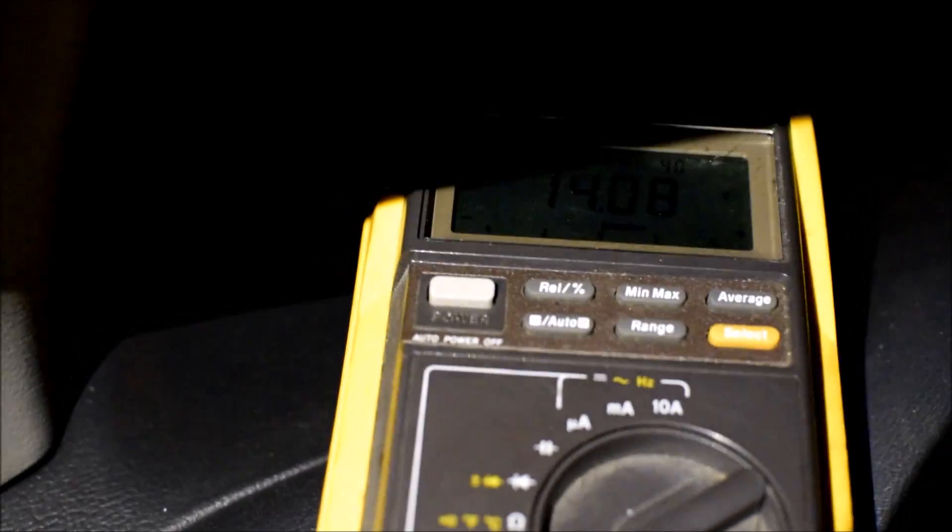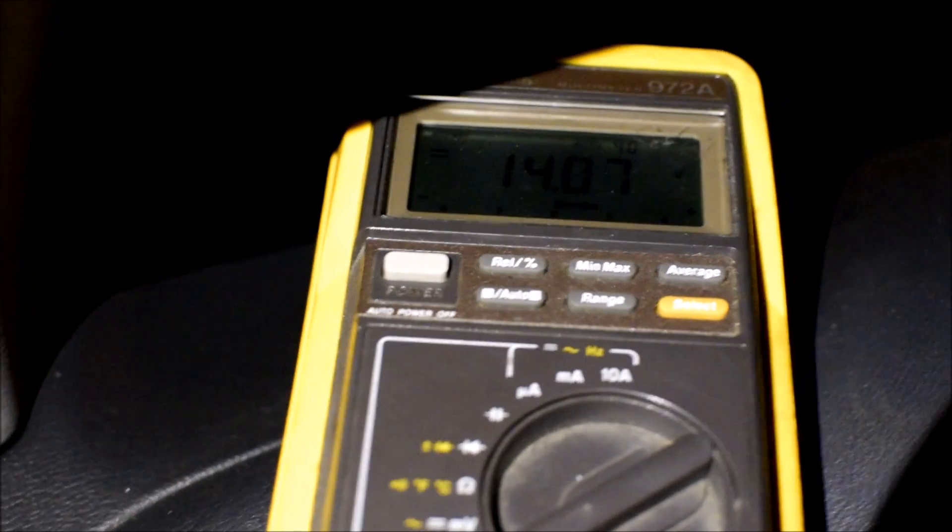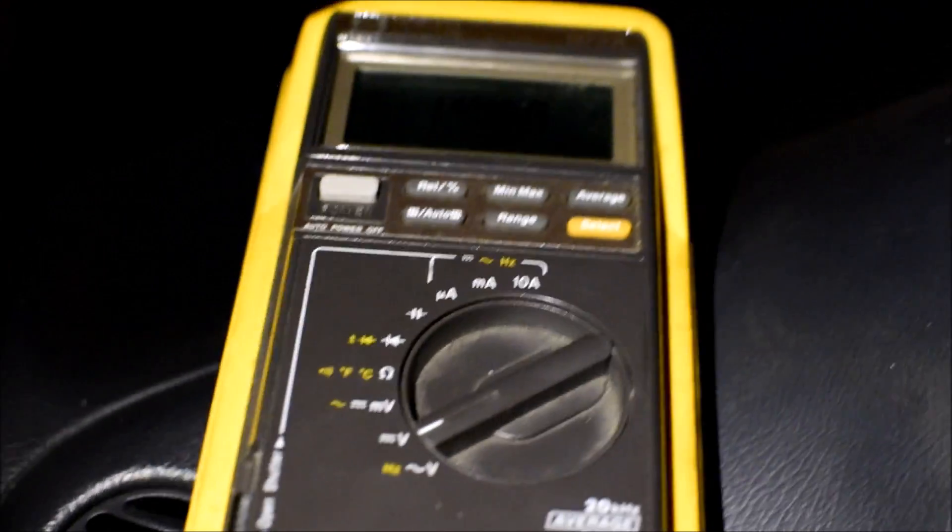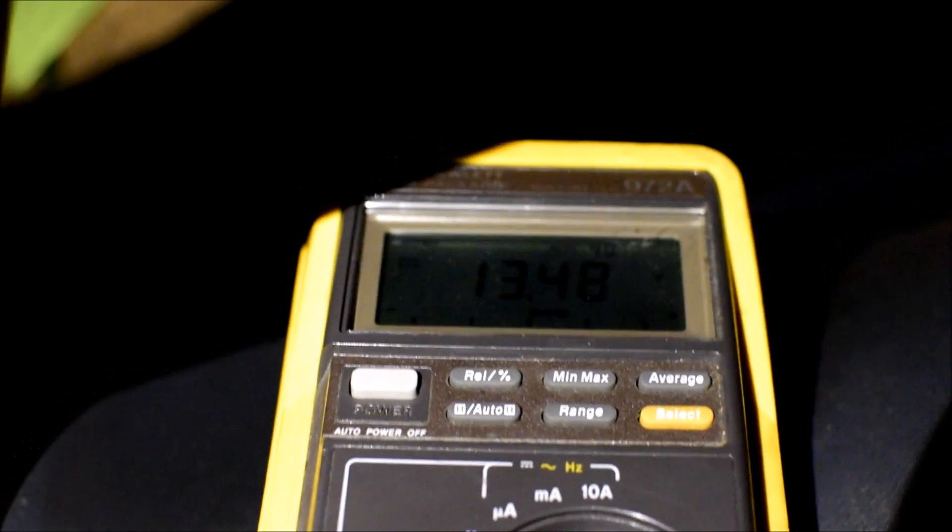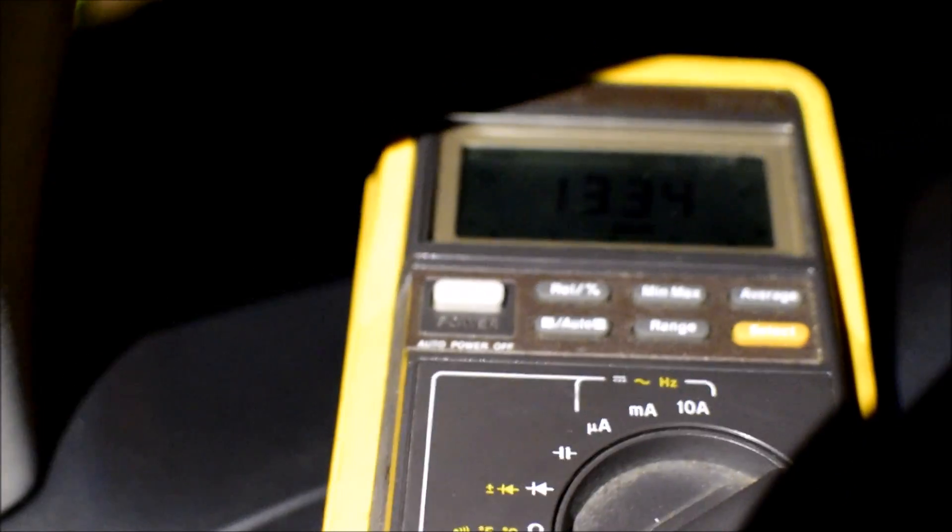Now just the headlights, and it's at 14. I'm gonna turn on the rear defroster - 14.6, much better than before.